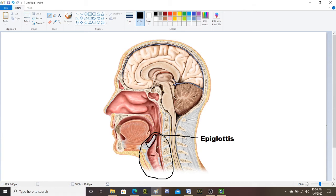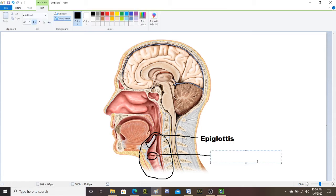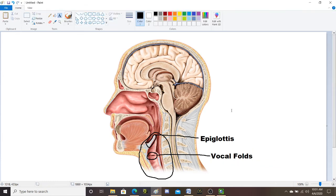Another strip of cartilage that you need to know, part of the larynx, is this structure that kind of looks like lips on the side wall — those are your vocal cords, or vocal folds. On your list they're called vocal folds. It's okay to call them vocal cords. Your vocal folds are also made of cartilage and they're part of that larynx.